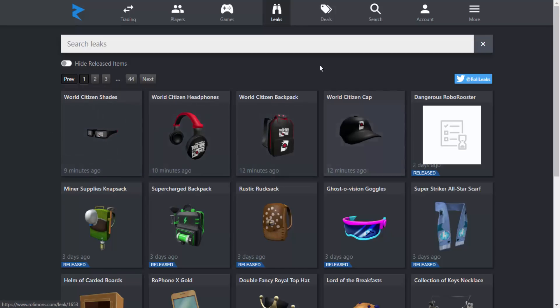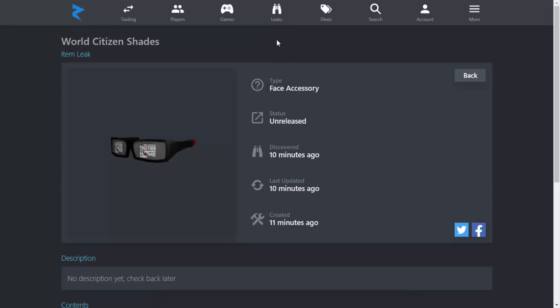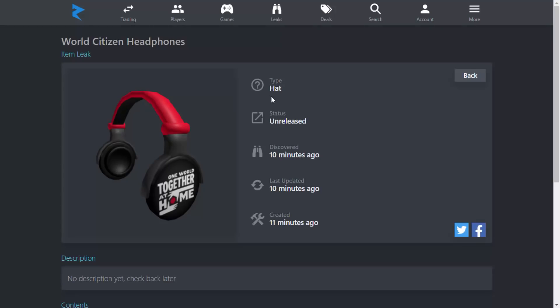Let's get a closer look at each one. We have the World Citizen Shades - they look like this, pretty cool. Not really too keen on the logo which is bang on the middle, but I guess it's okay. By the way, this was only leaked 10 minutes ago, so these are very new leaks. We've got the World Citizen Headphones - again, kind of like the shades, got this big logo slapped on it.